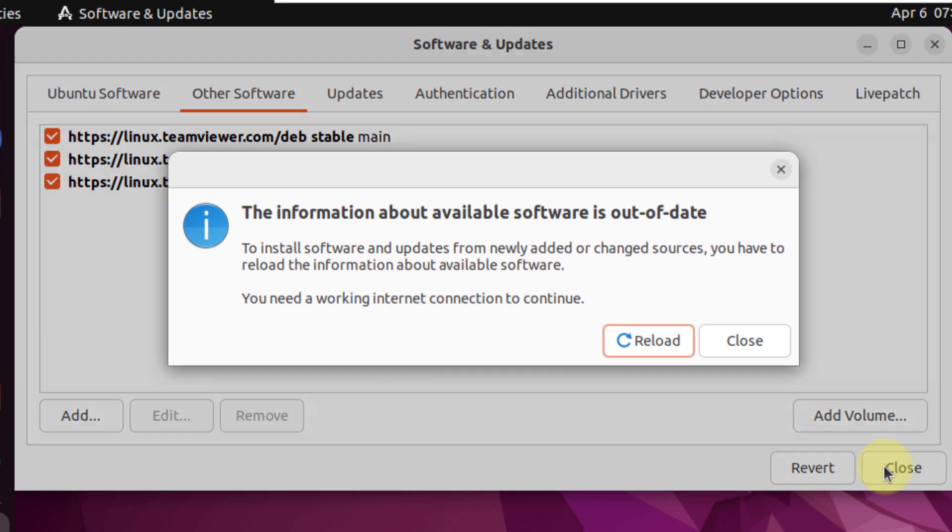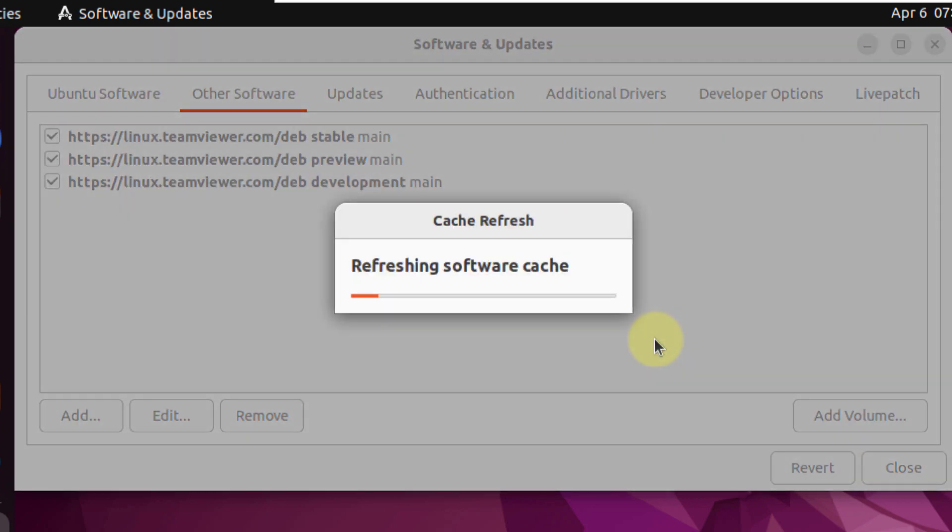After that, just click on close and now click on reload. Now it will refresh our software cache.